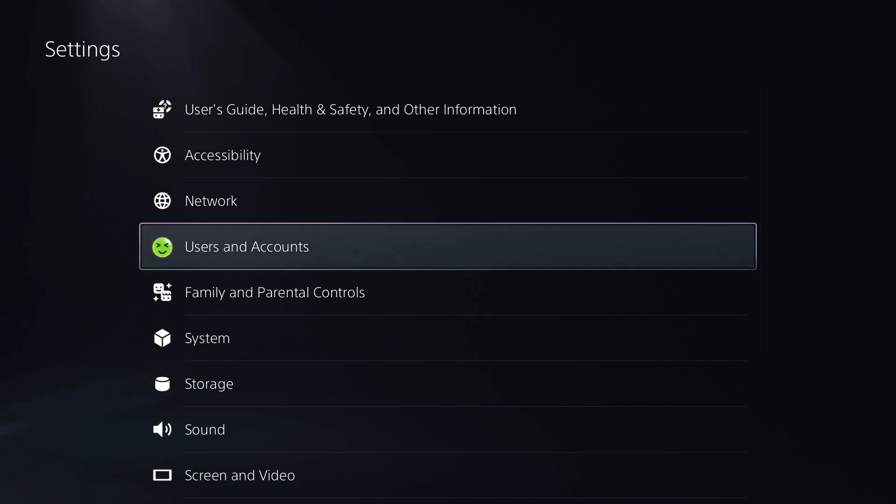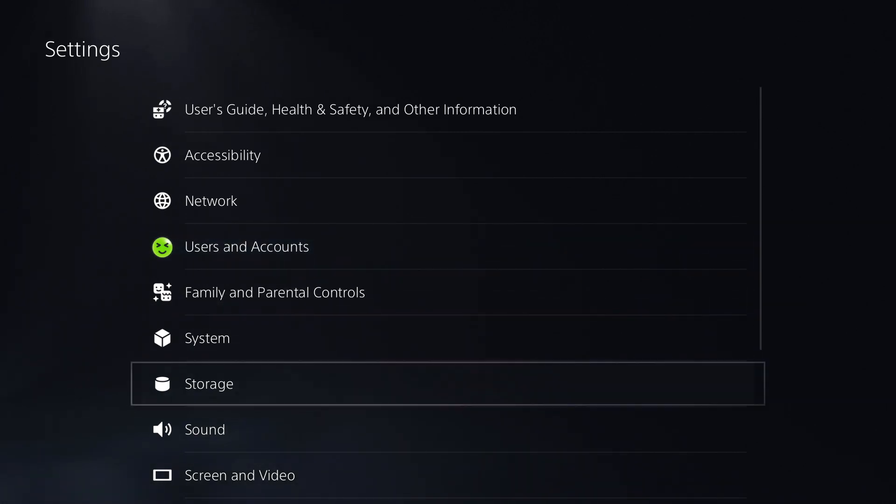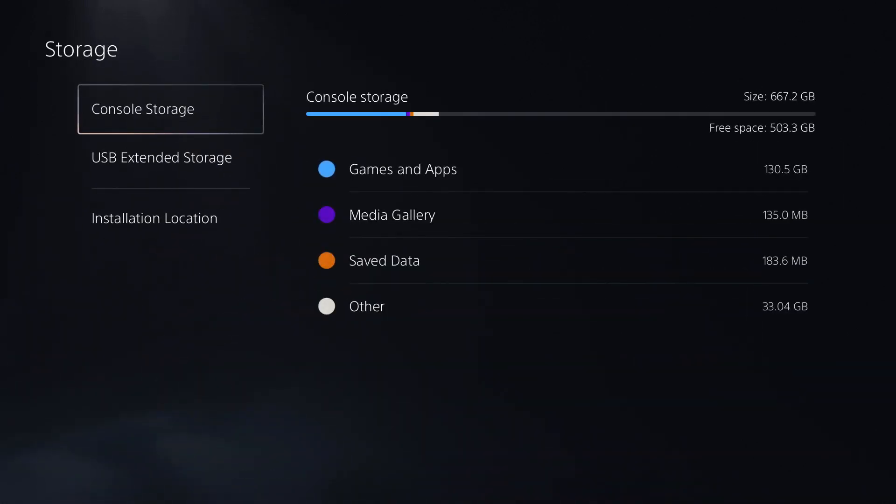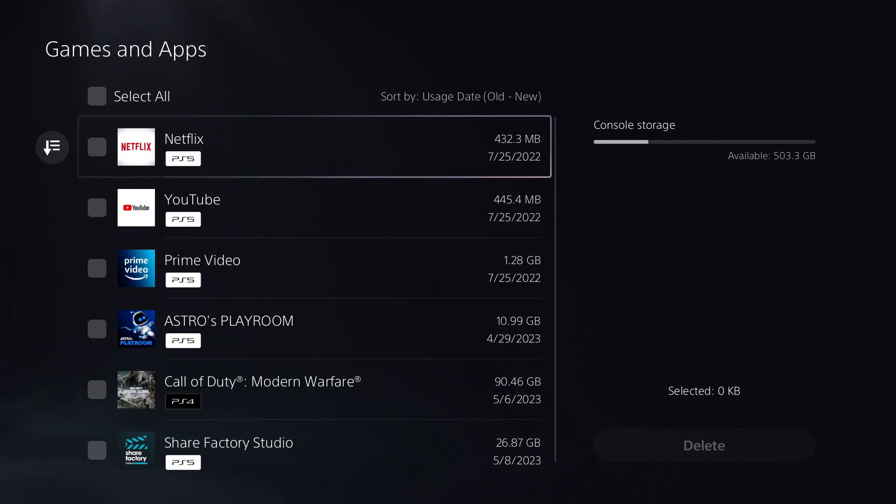Now if it doesn't, at this point you're going to have to likely delete the game. So you can do that by coming to storage, going to games, and deleting.